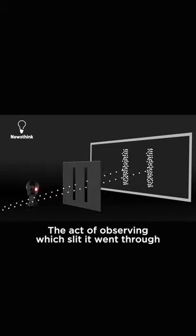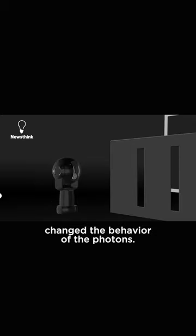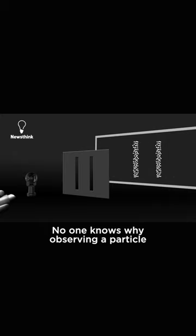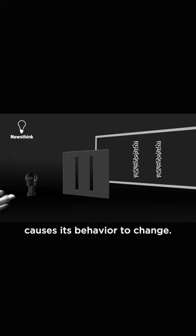The act of observing which slit it went through changed the behavior of the photons. No one knows why observing a particle causes its behavior to change.